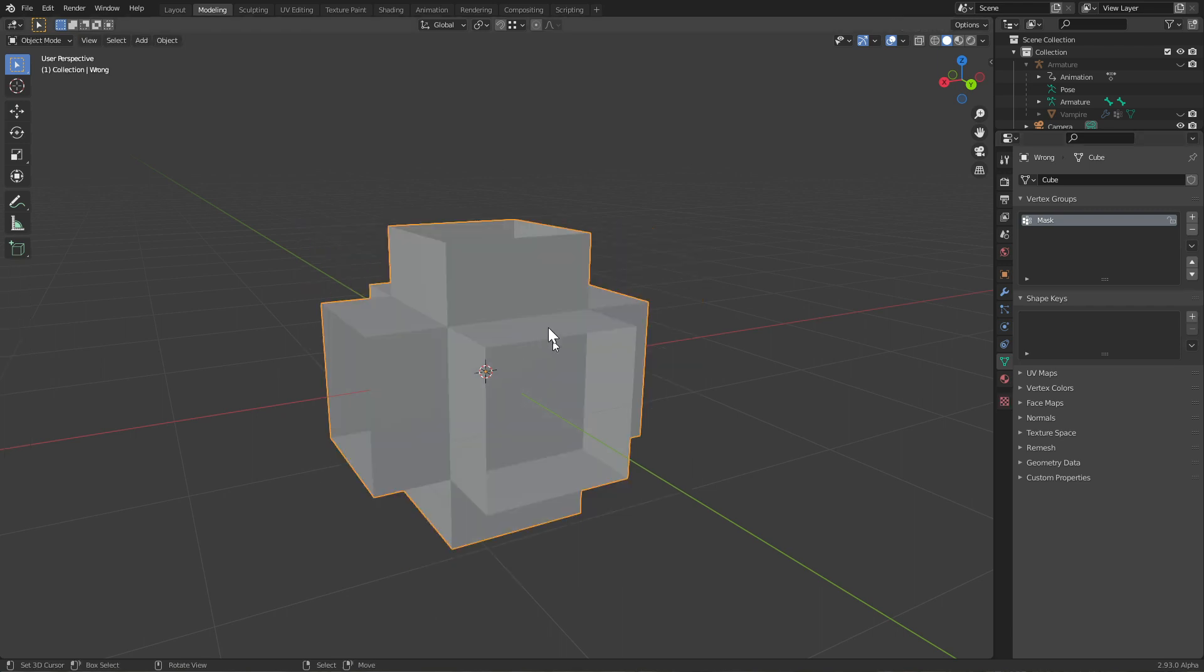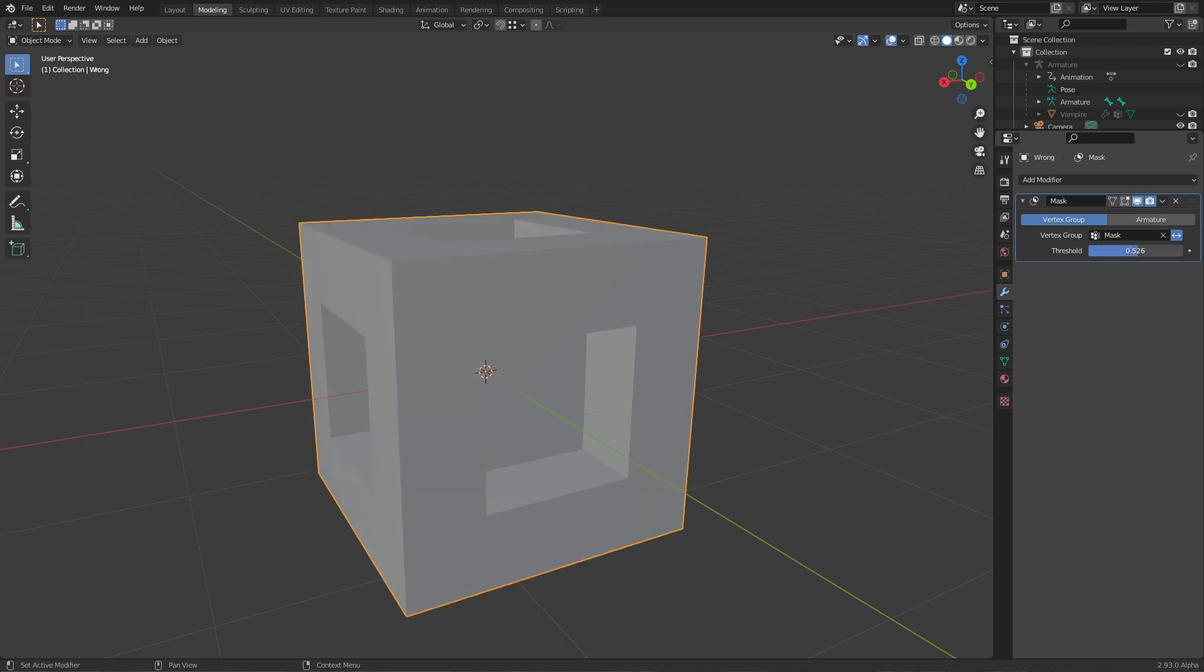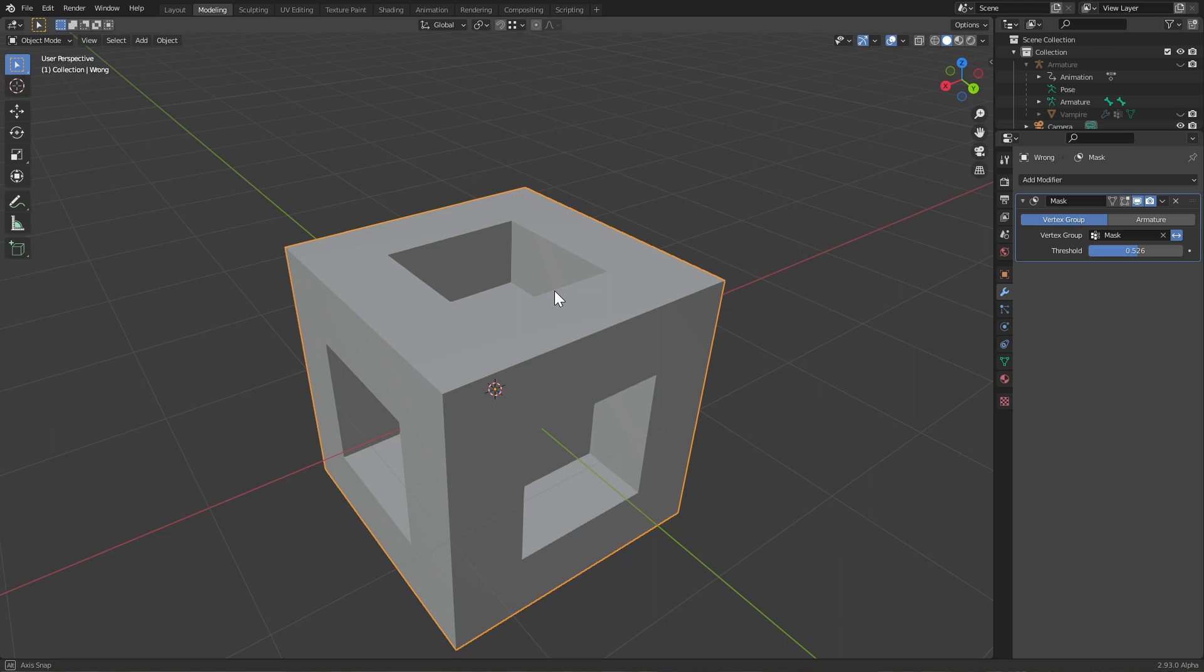Once I move this, you can see as soon as I hit 0.5, everything is there again because there is no vertex with a weight less than 0.5 here. So basically you can give every vertex a different weight, of course - otherwise the weights wouldn't make too much sense.